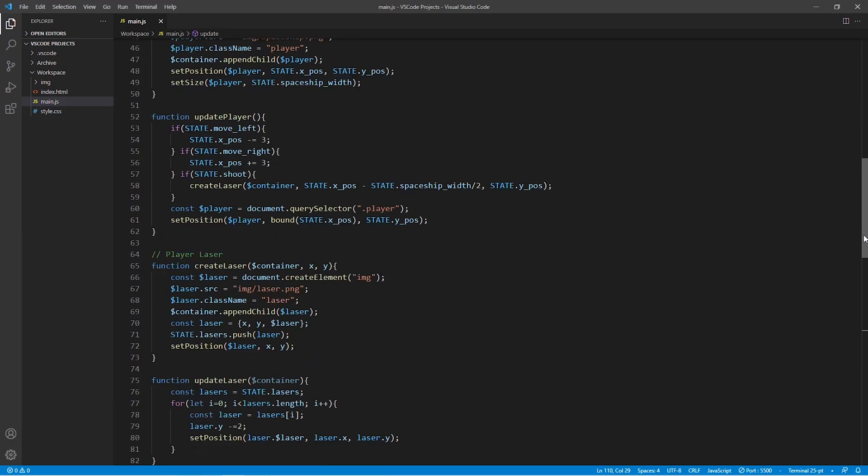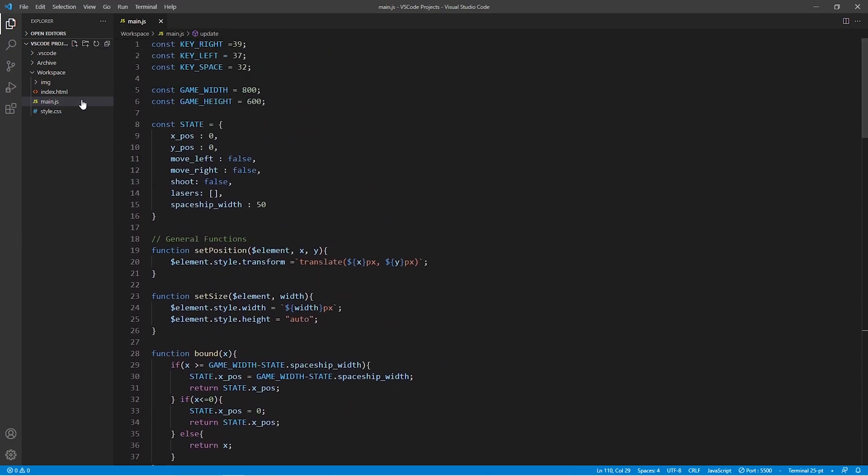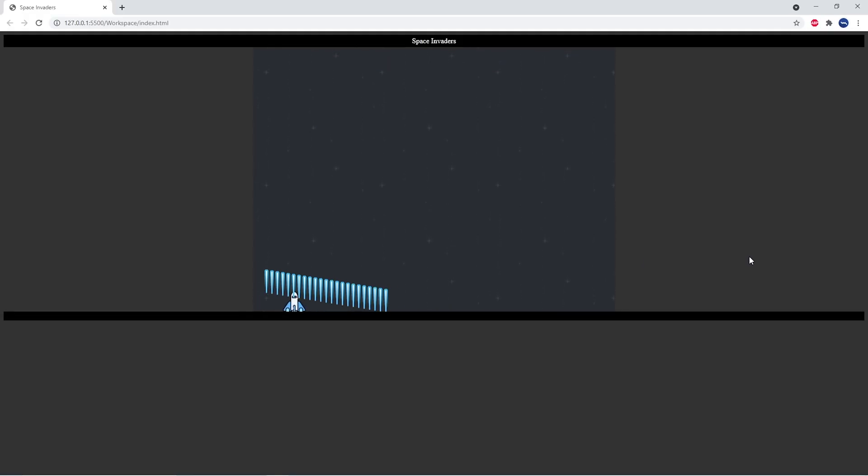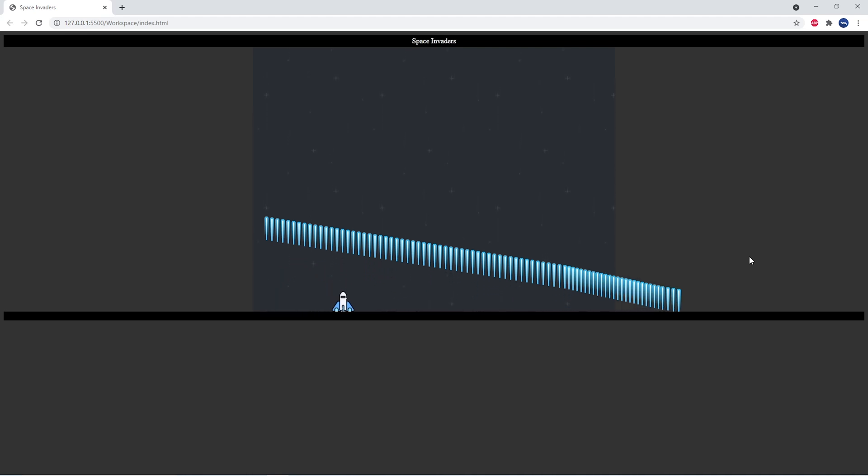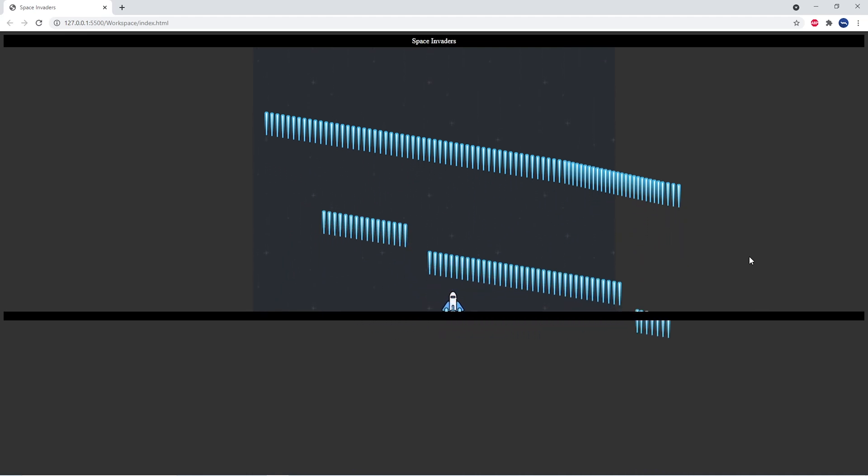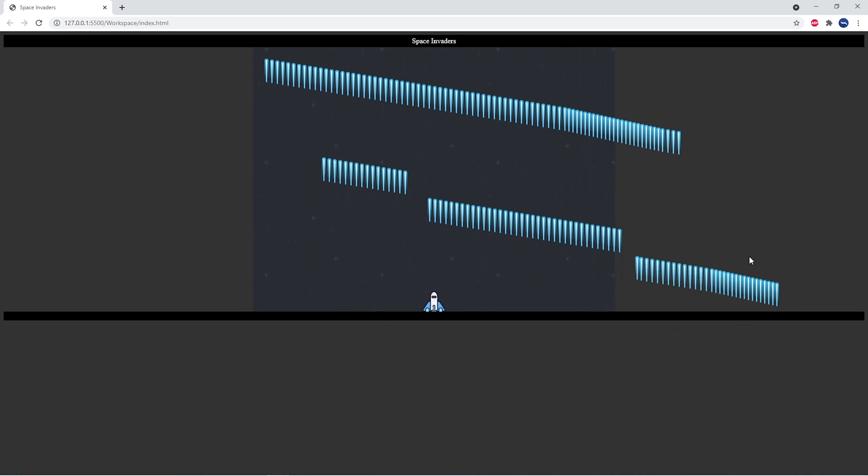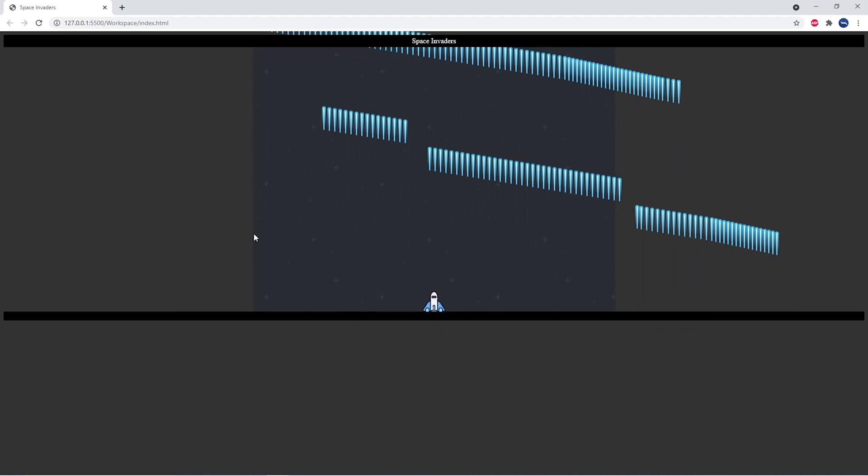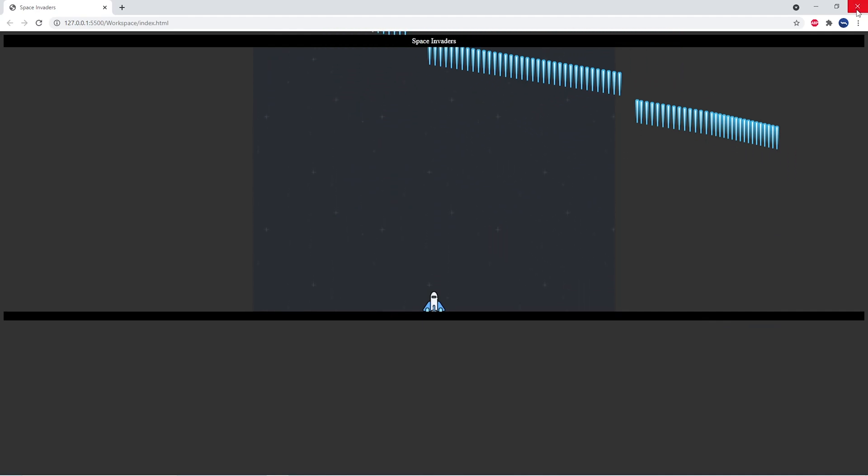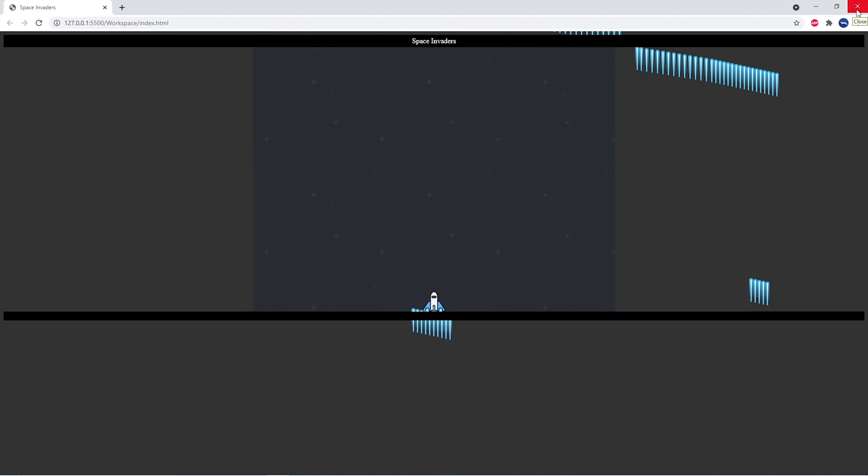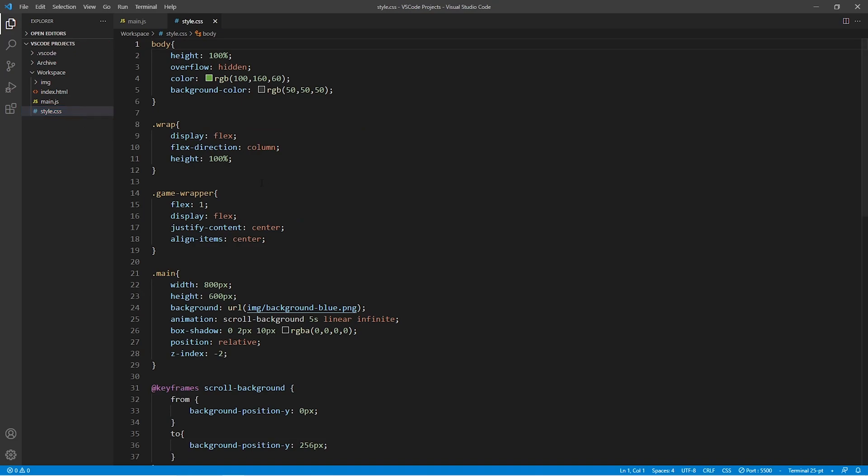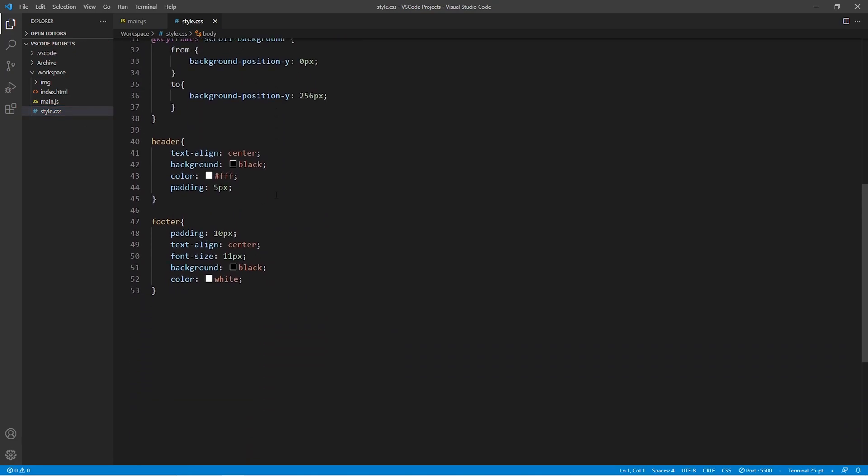We can go to the index.html file and run it within our browser and you'll see that we have the possibility of shooting bullets. But you'll notice one thing which is that the bullets are a bit misaligned because we still need to make a small change to our CSS file.